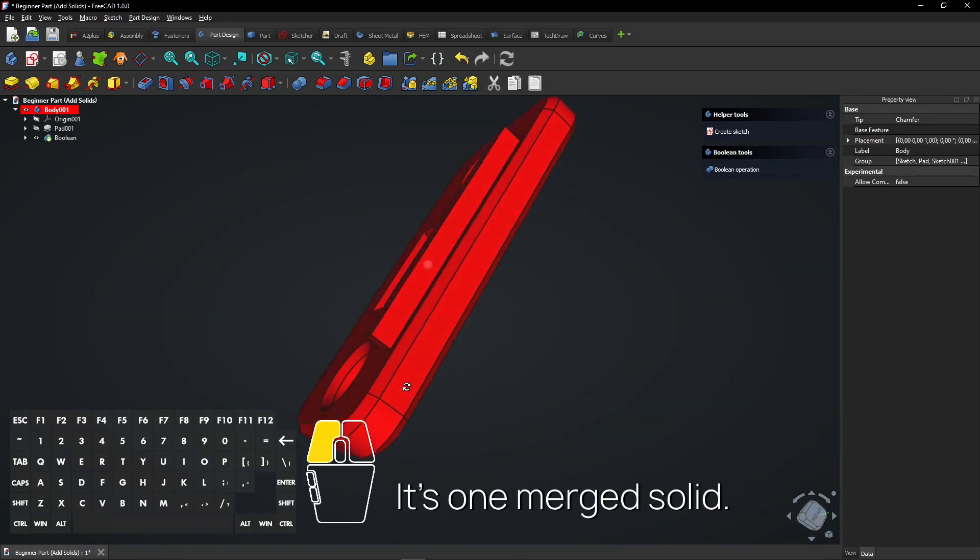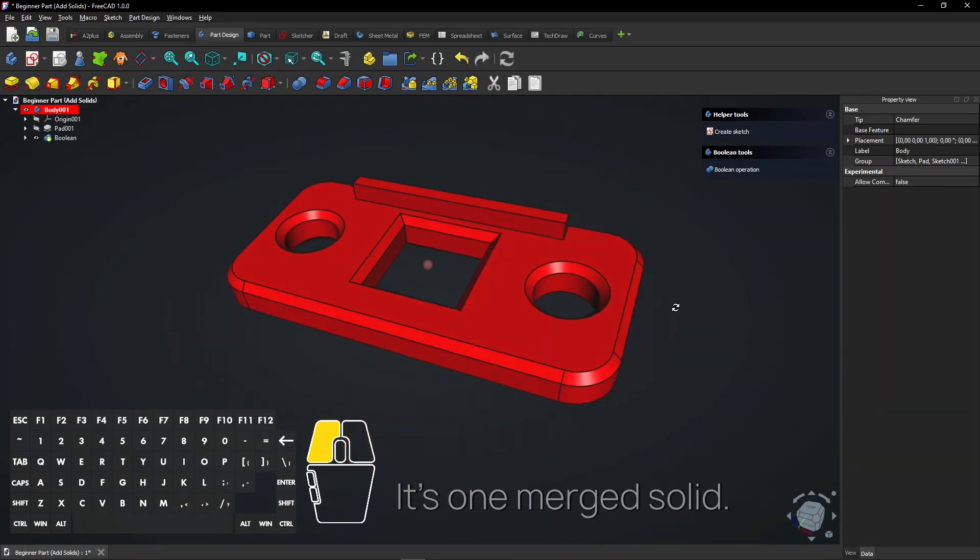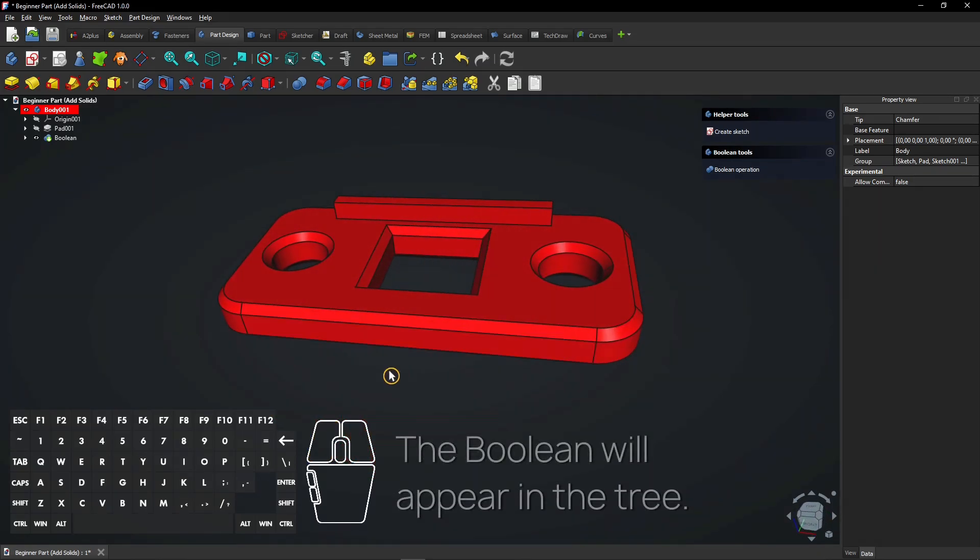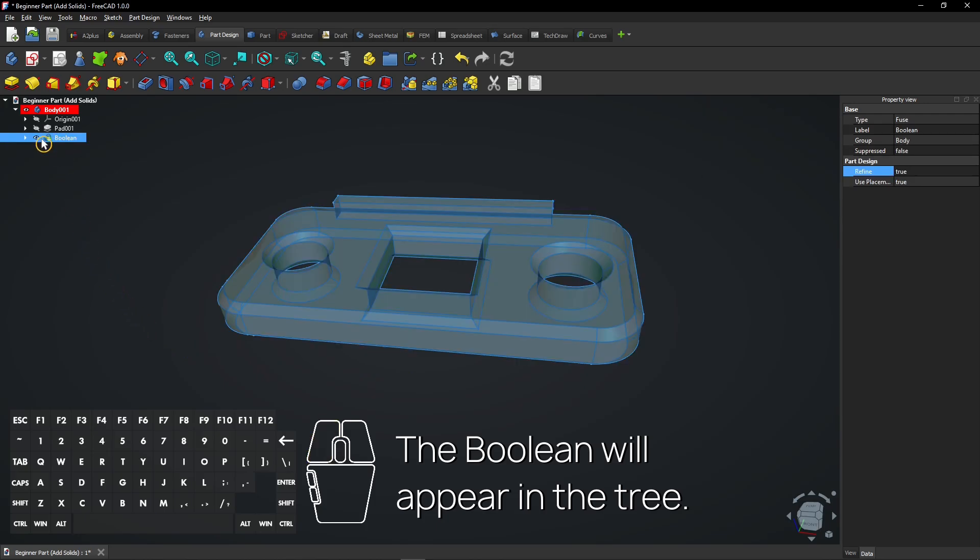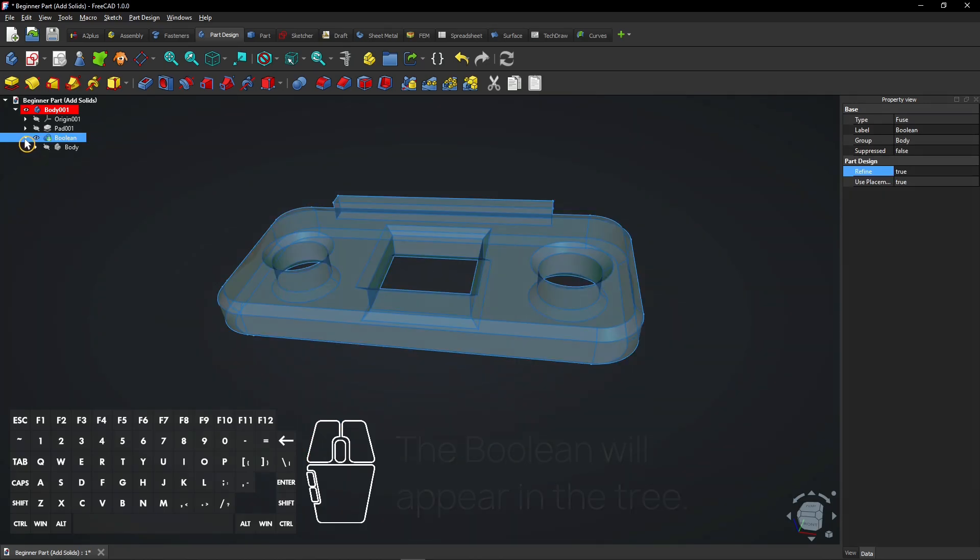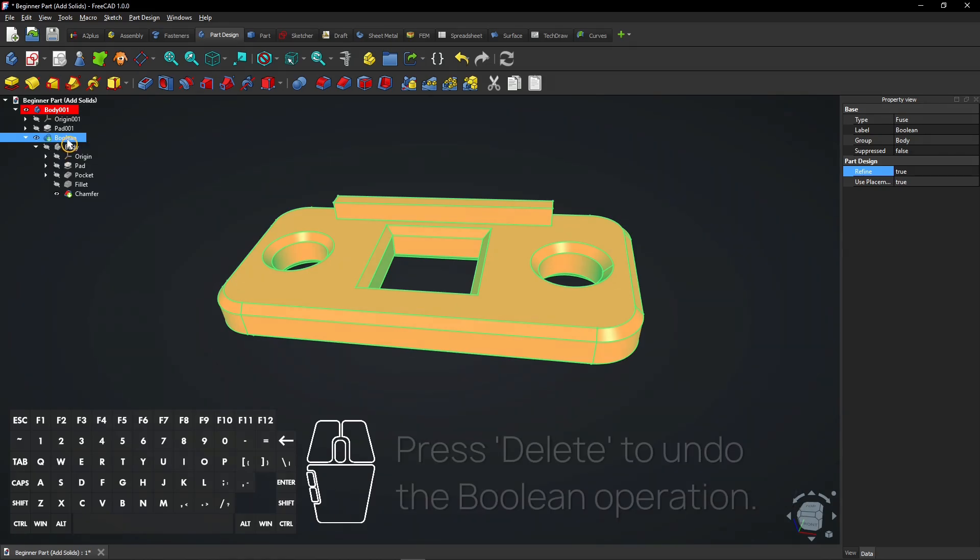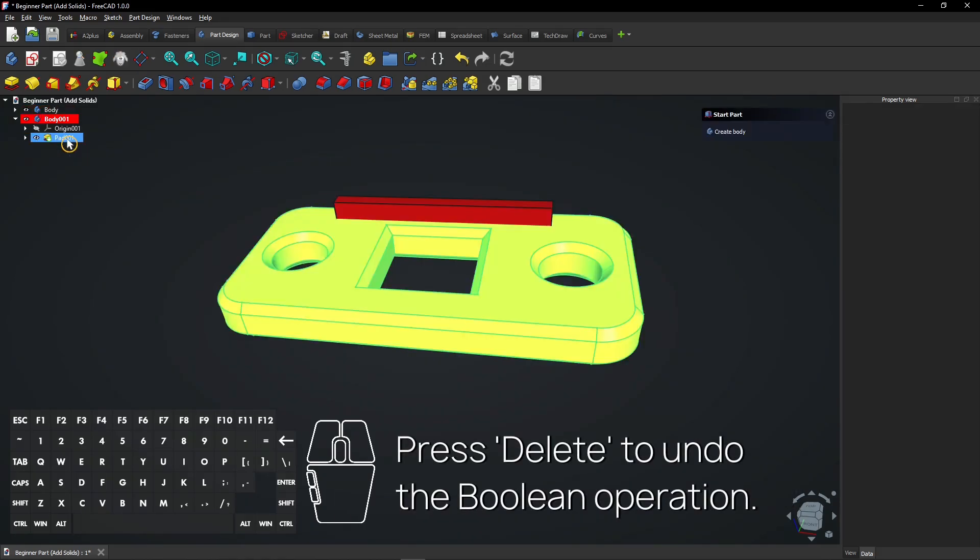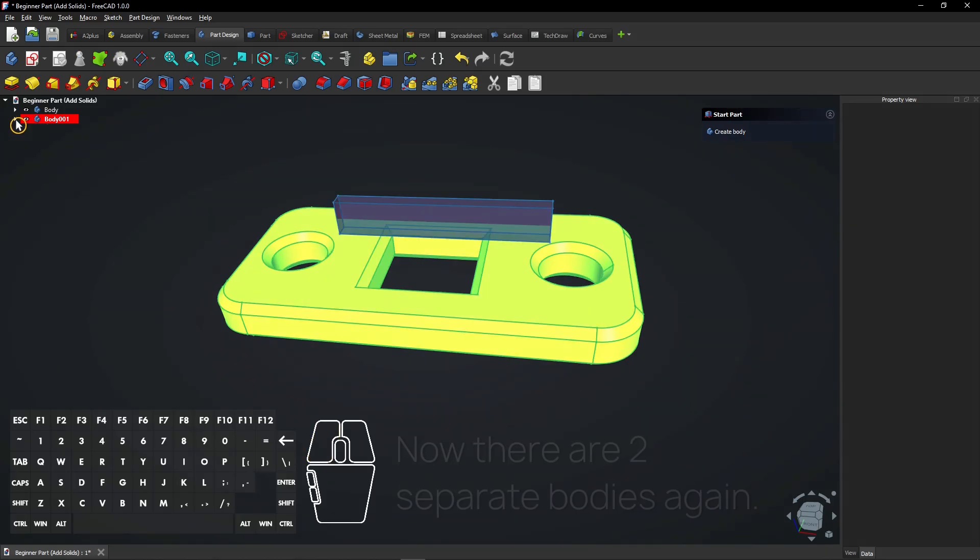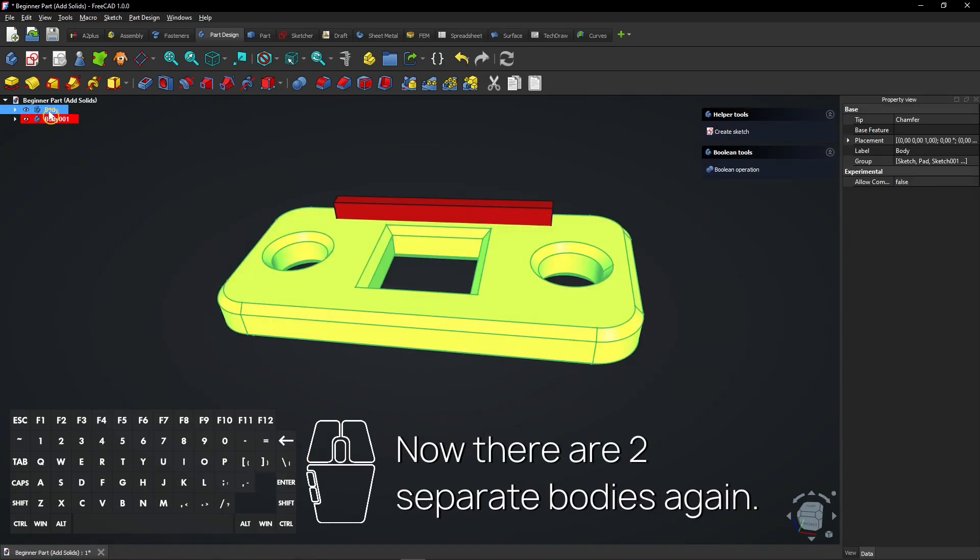The Boolean will appear in the tree. Expand it to see what's inside by clicking the arrow. Press Delete to undo the Boolean operation. Now there are two separate bodies again.